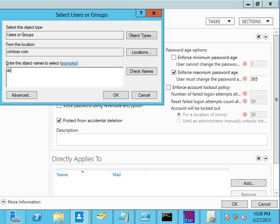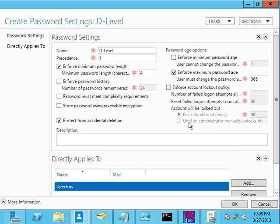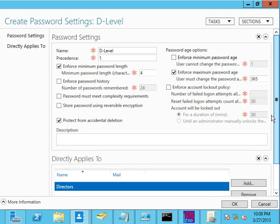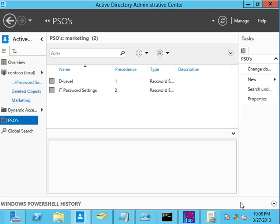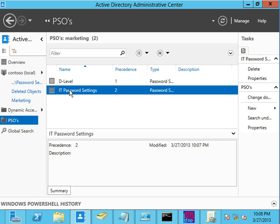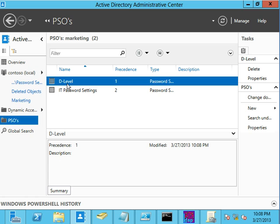And so I think I created a group called directors. Yeah, there we go. So we'll add that directly into the directors group there. All right, so we've got ourselves a couple of password policies. Now, how do we know that this is working? All right, so that's another really cool thing about this whole thing.